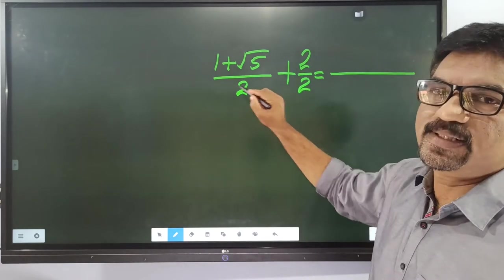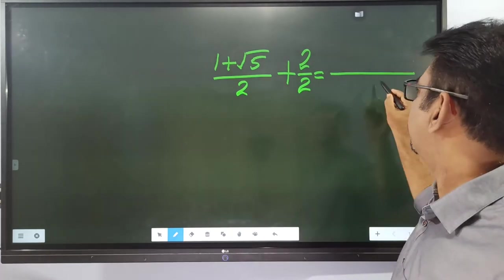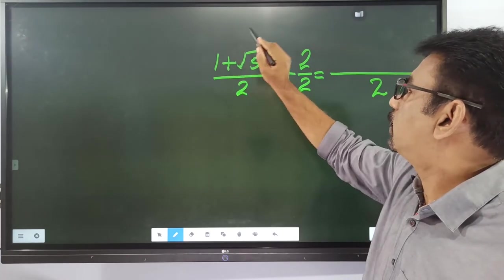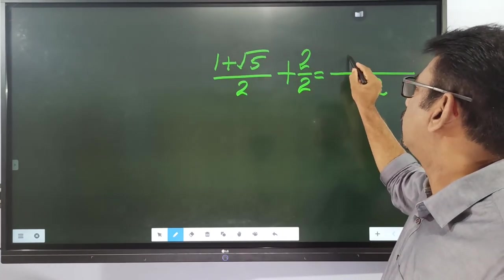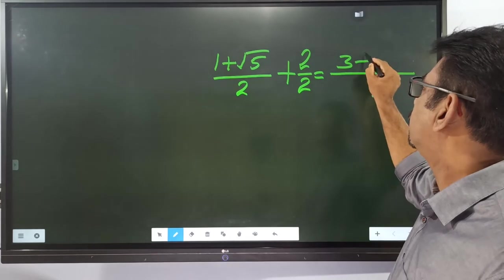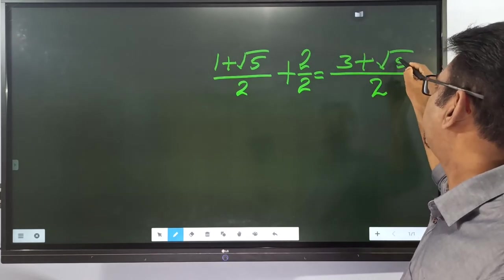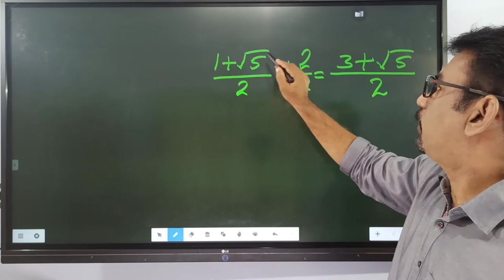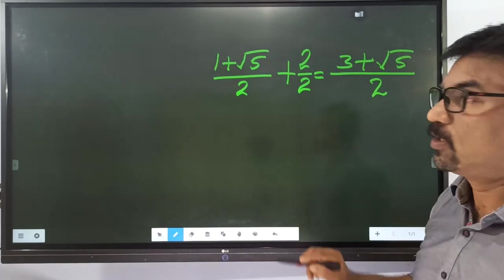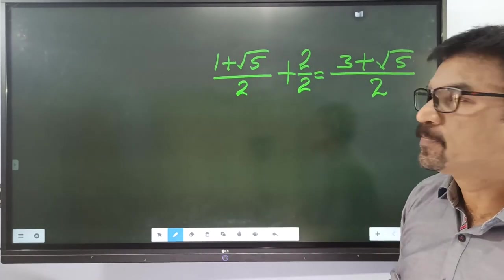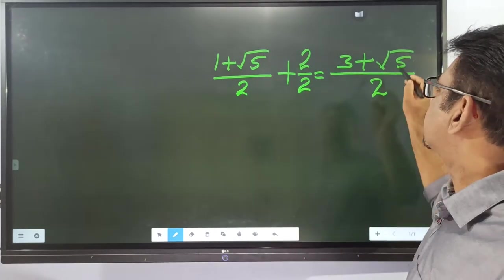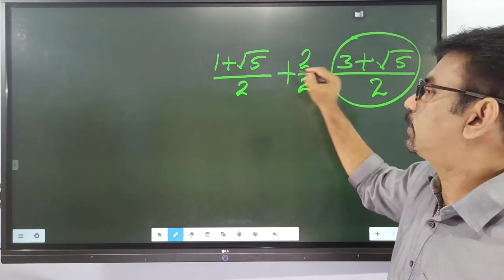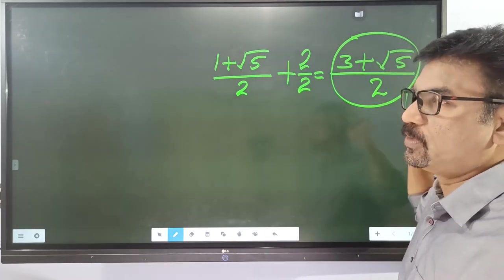The denominator is equal. That is 3 plus root 5. To add 1 plus root 5 plus 2, we get 3 plus root 5 by 2.